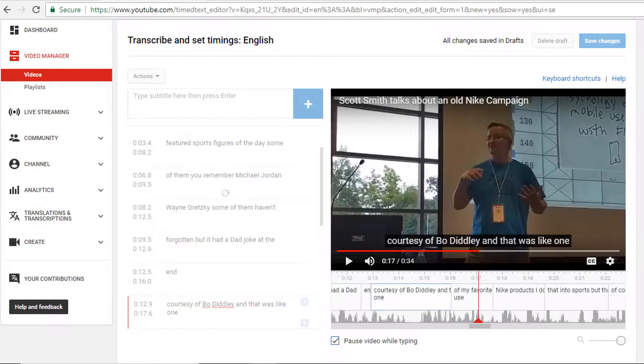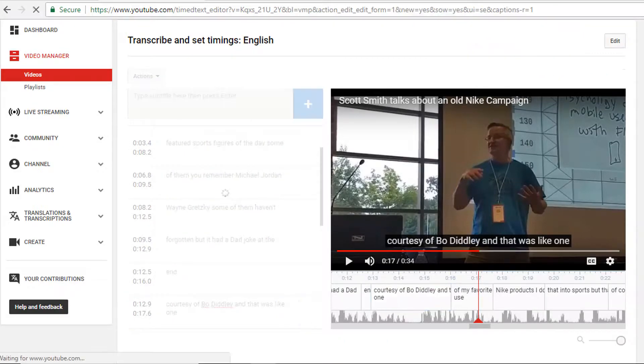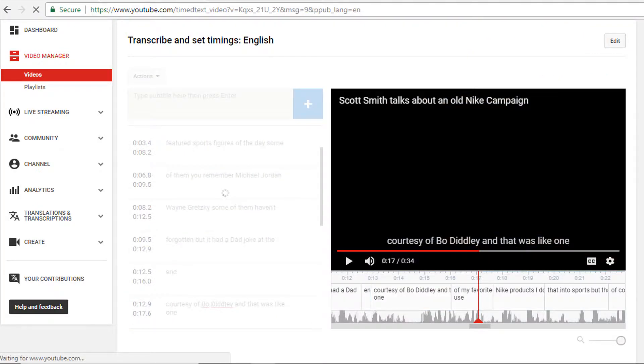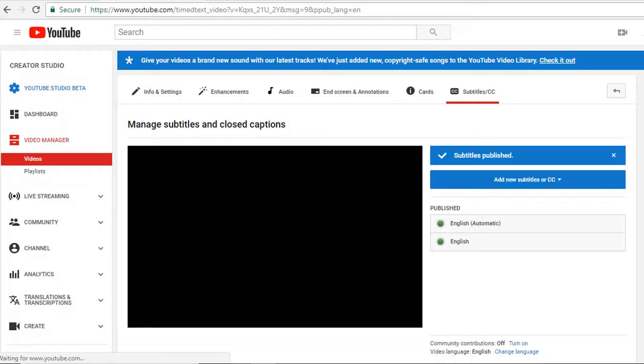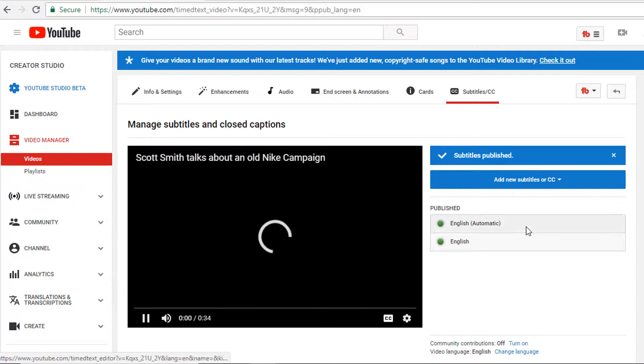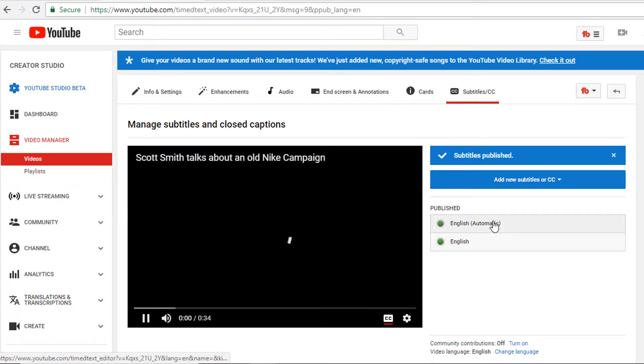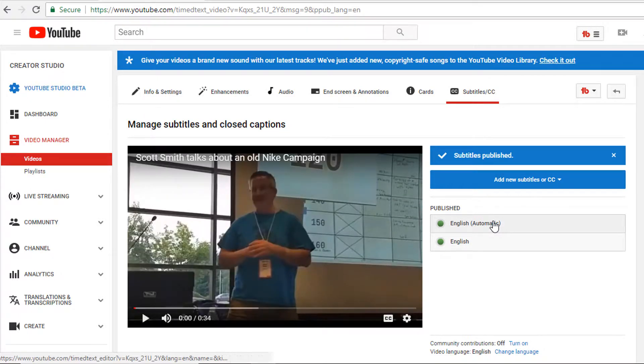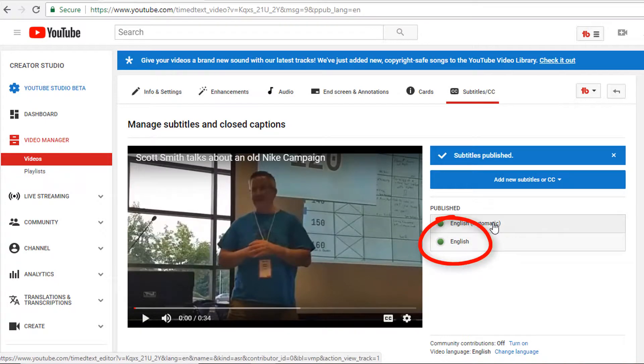And now we see we have two different versions of closed captioning. We have the automatic one that Google generated and we have the one that I just edited, the correct version.